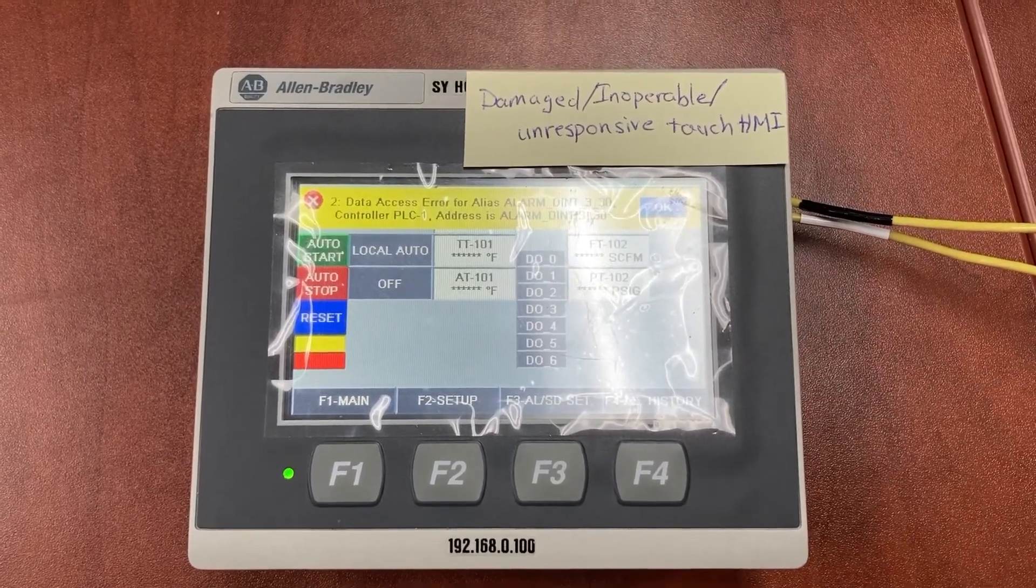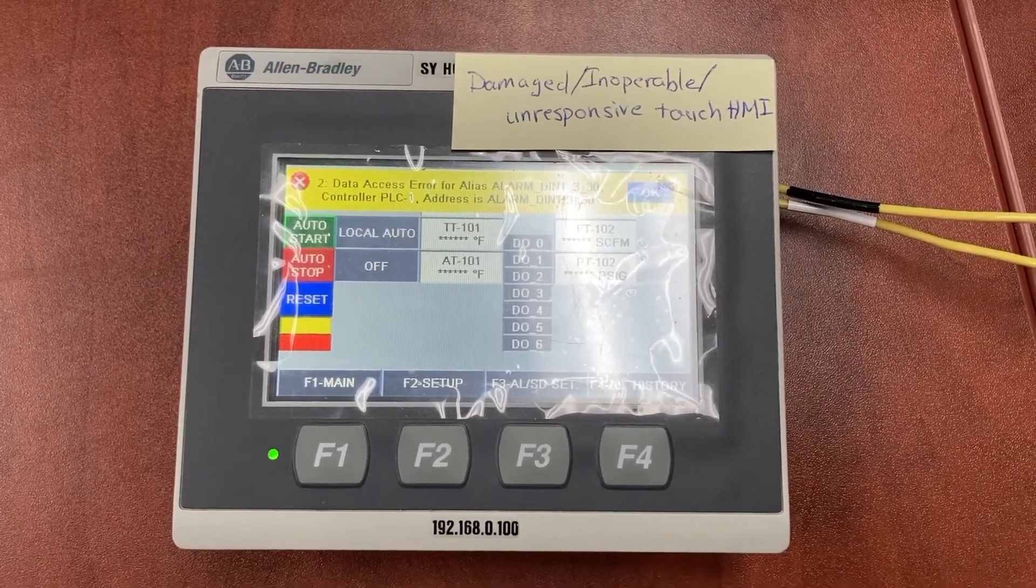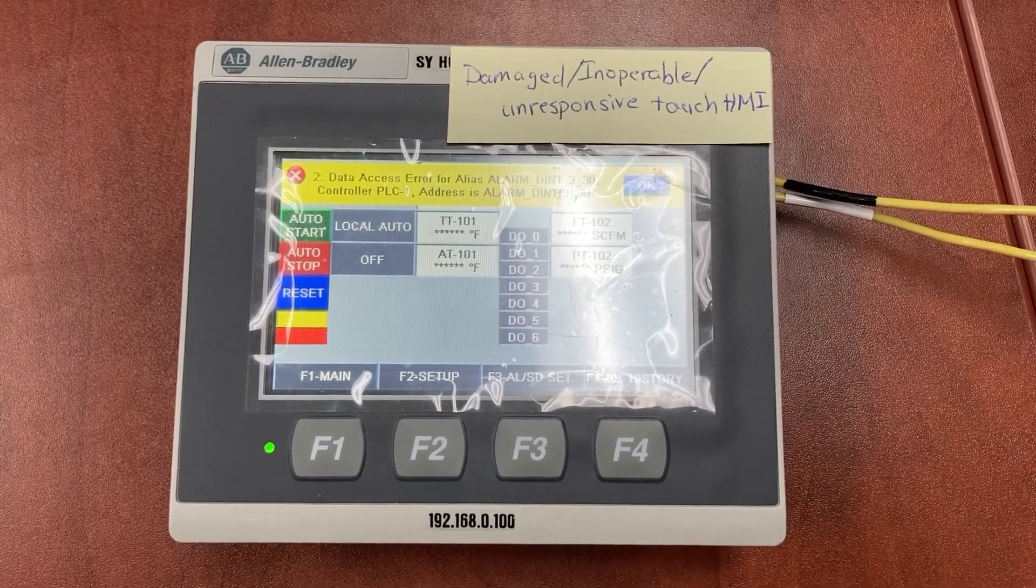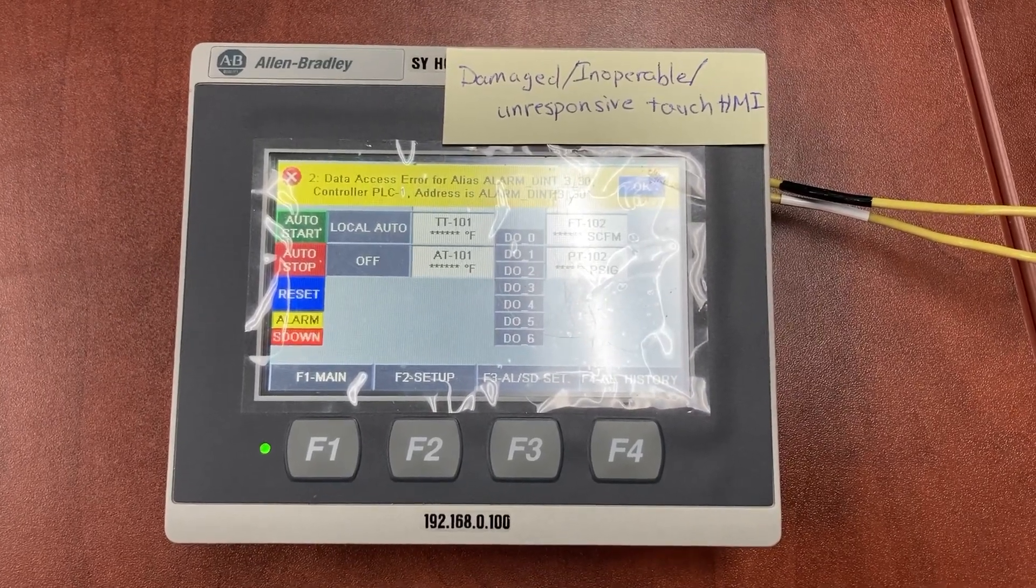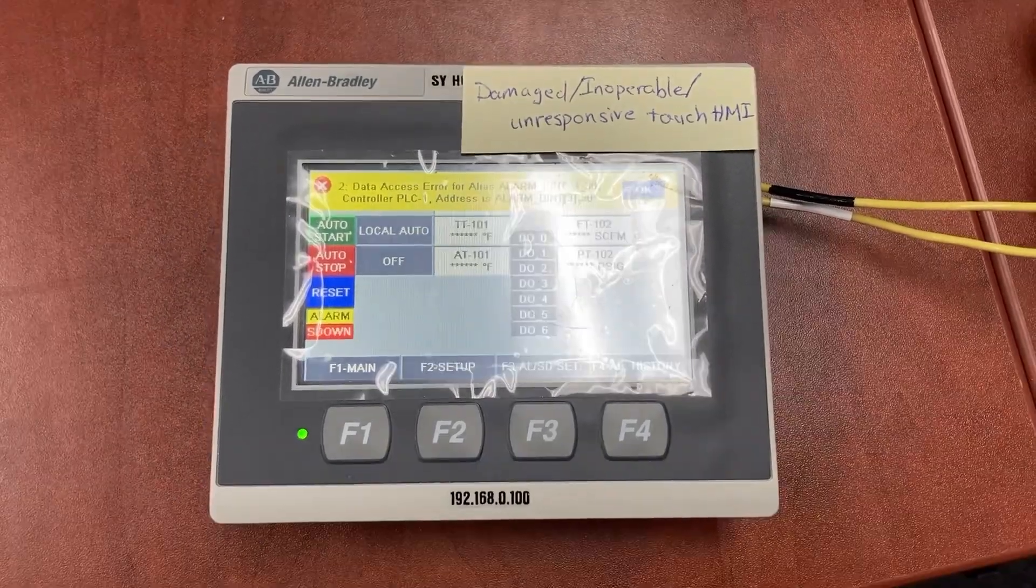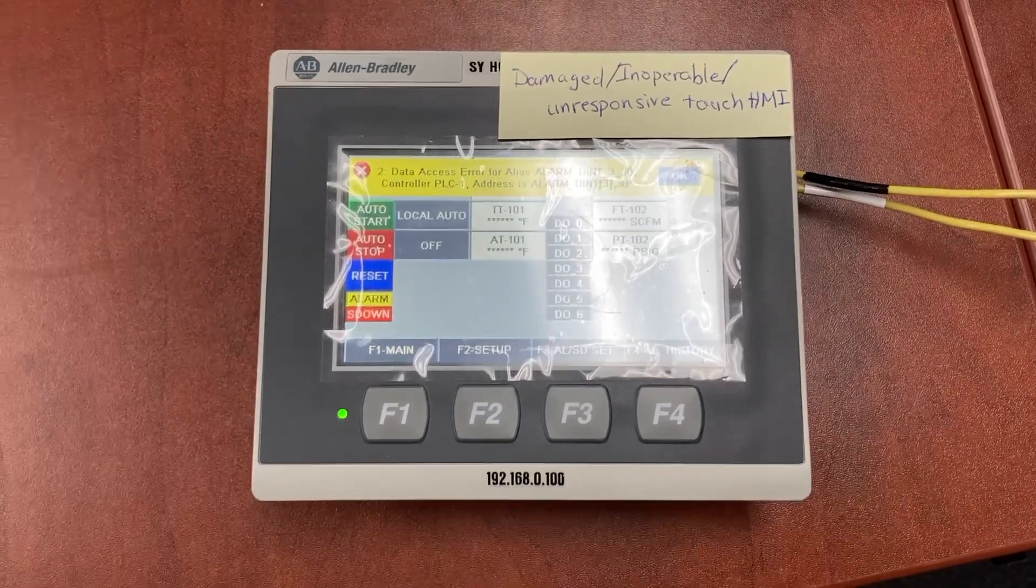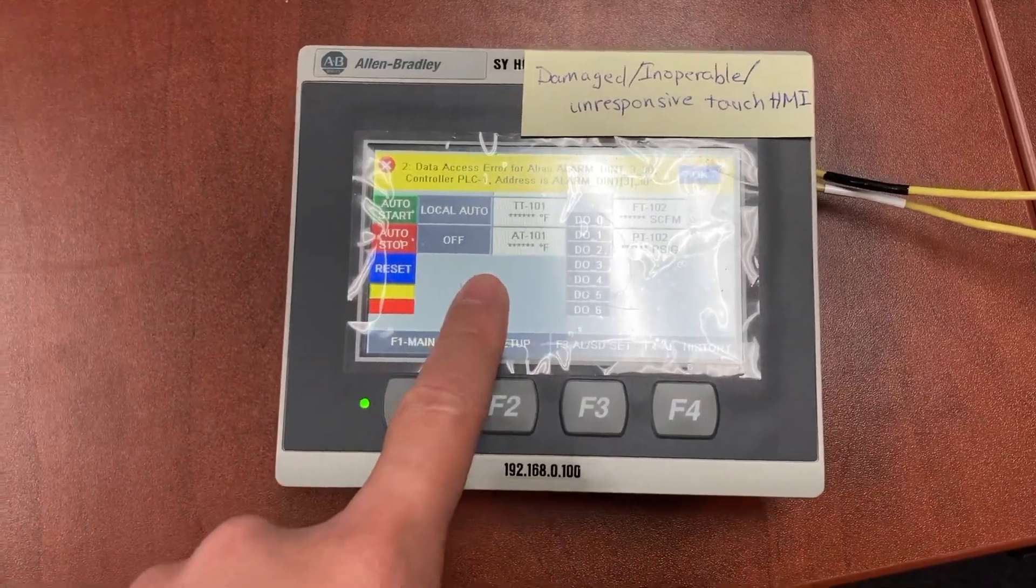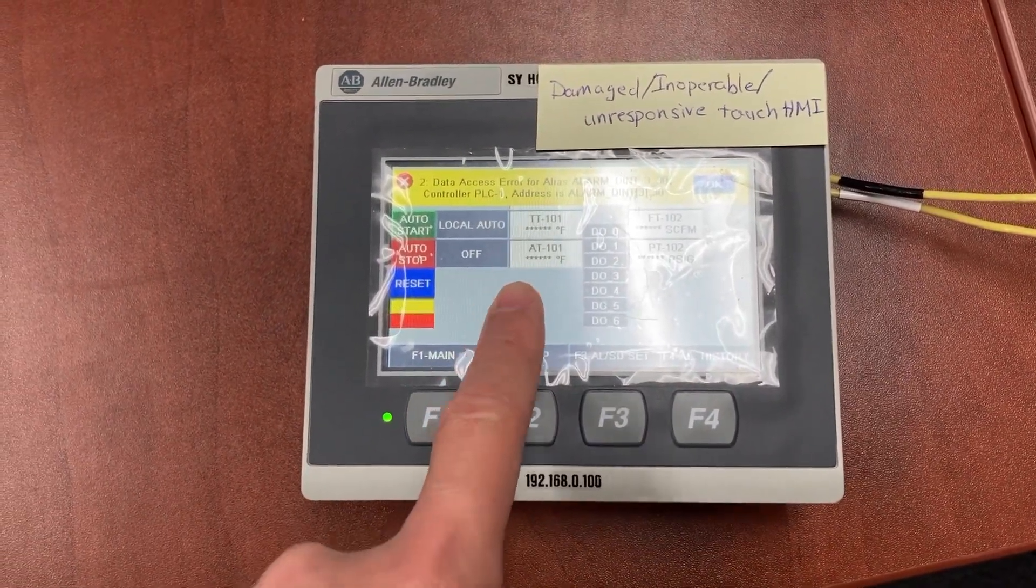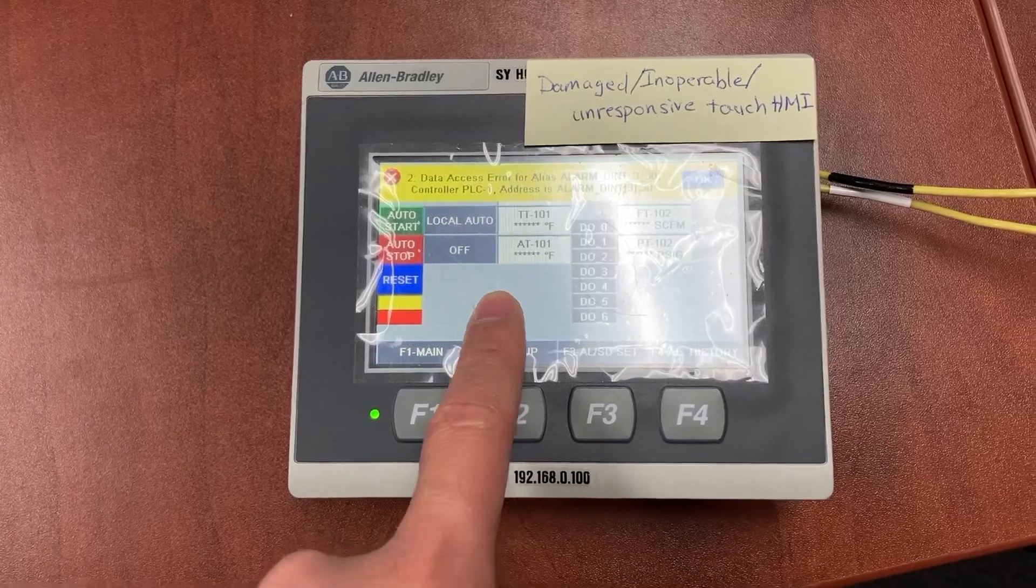This video will show you how to relocate or move an HMI application from one HMI to another. For instance, this is a damaged, inoperable, unresponsive touch HMI.